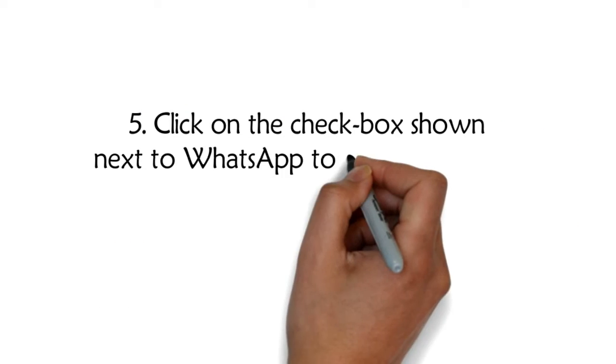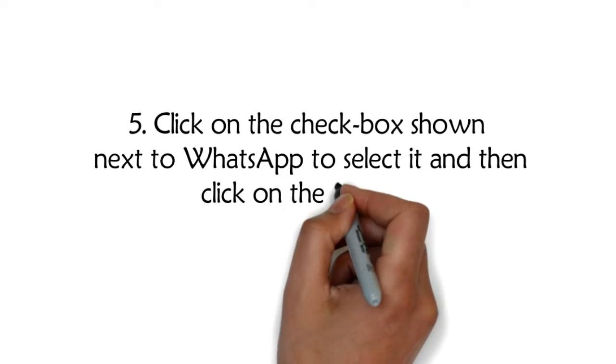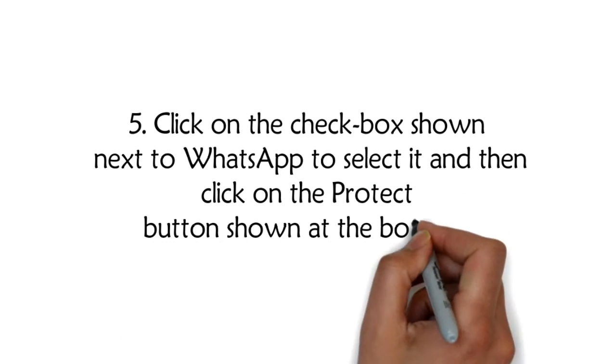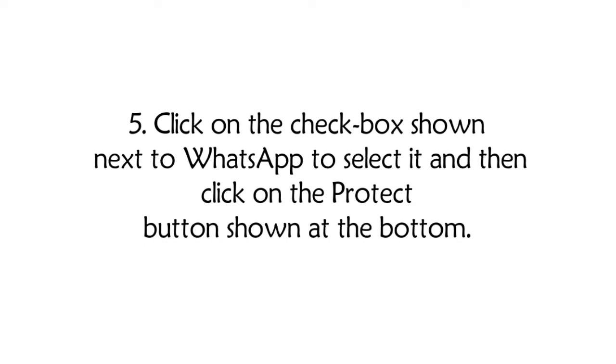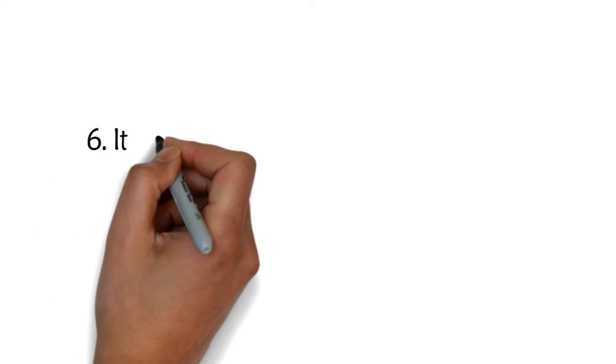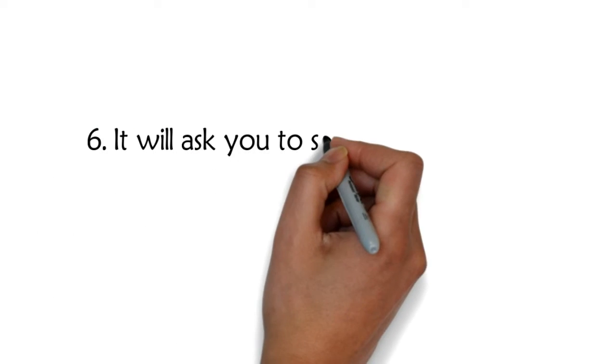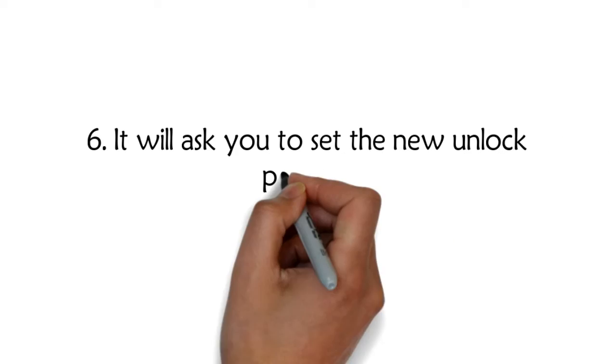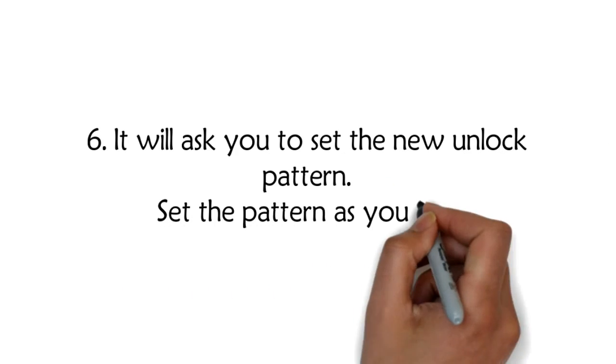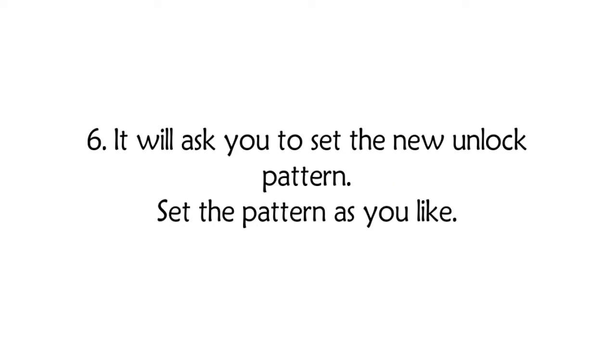Step 5: Click on the checkbox shown next to WhatsApp to select it and then click on the Protect button shown at the bottom. Step 6: It will ask you to set the new unlock pattern. Set the pattern as you like.